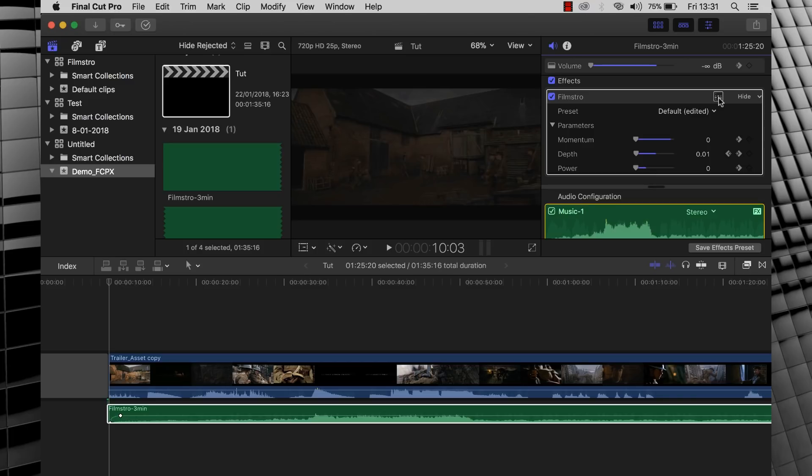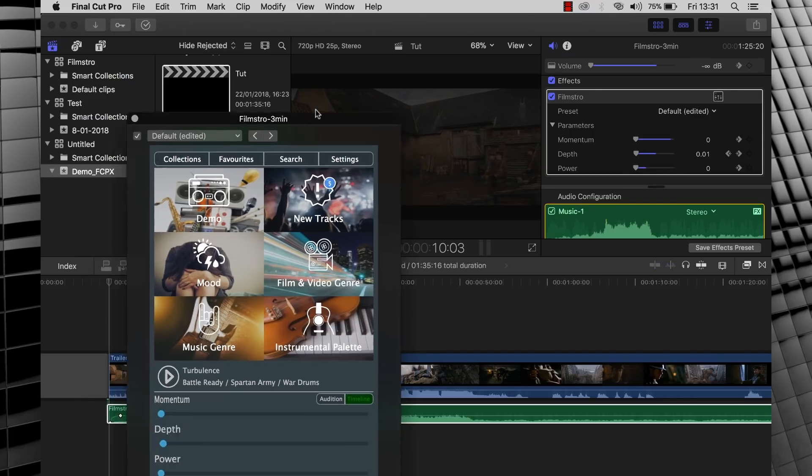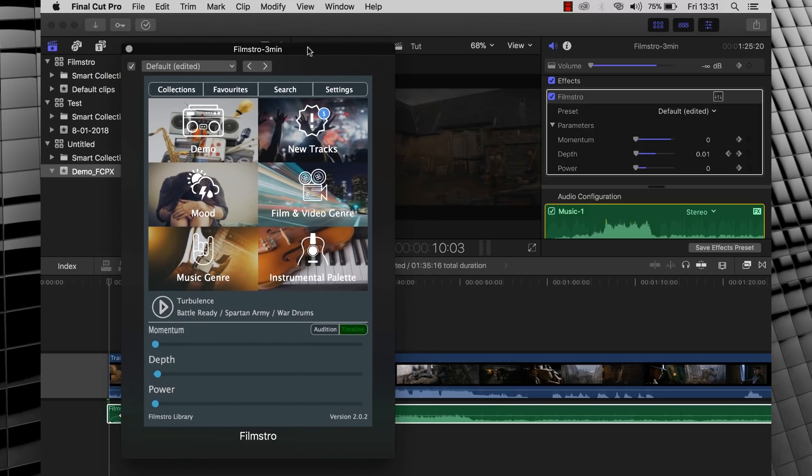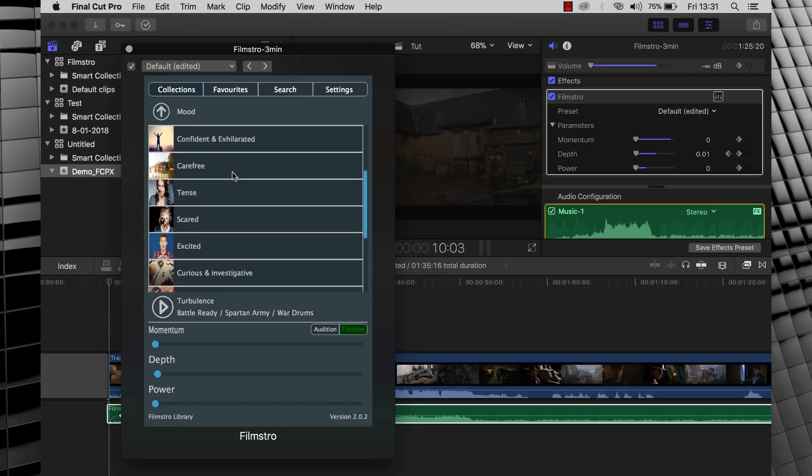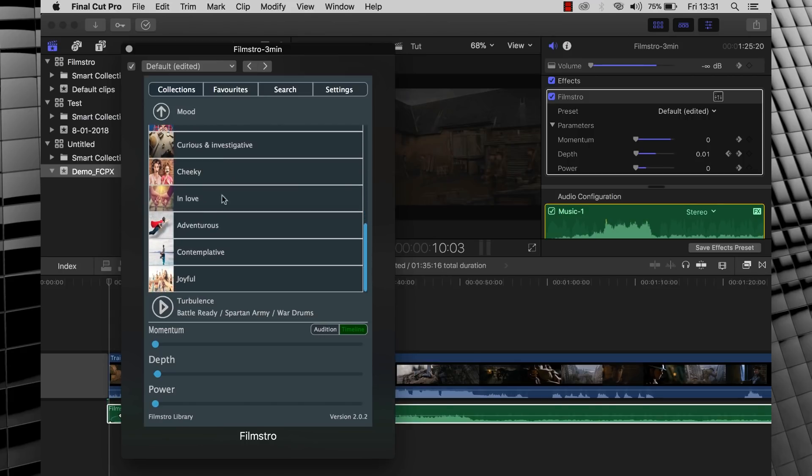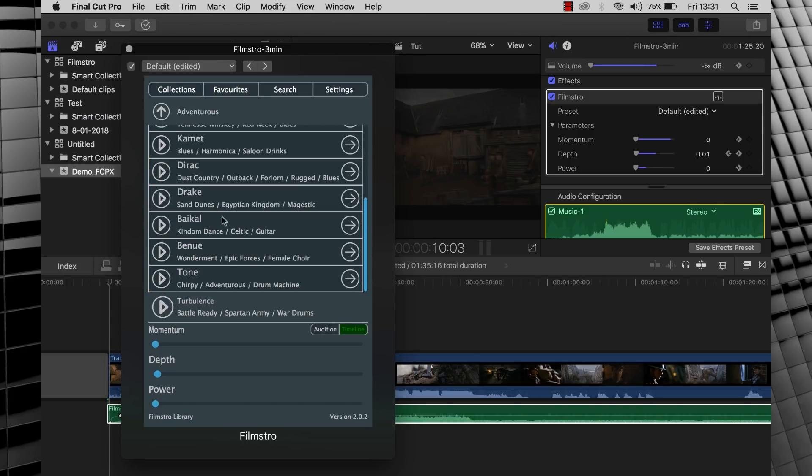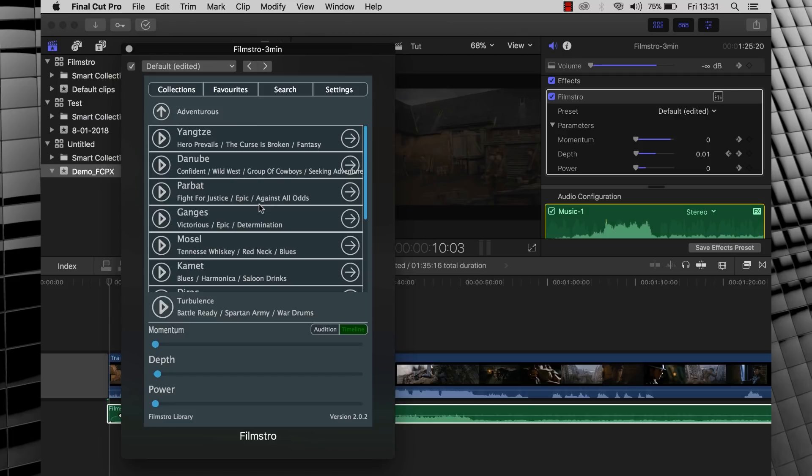All we need to do is click this panel button right here to bring up the catalogue. And from there we can look at the collections and let's say click on a mood. And I'm feeling adventurous, so why not click it? You can then demo any music you like. Let's just click the play button here on Parbat. And blow out your ears!